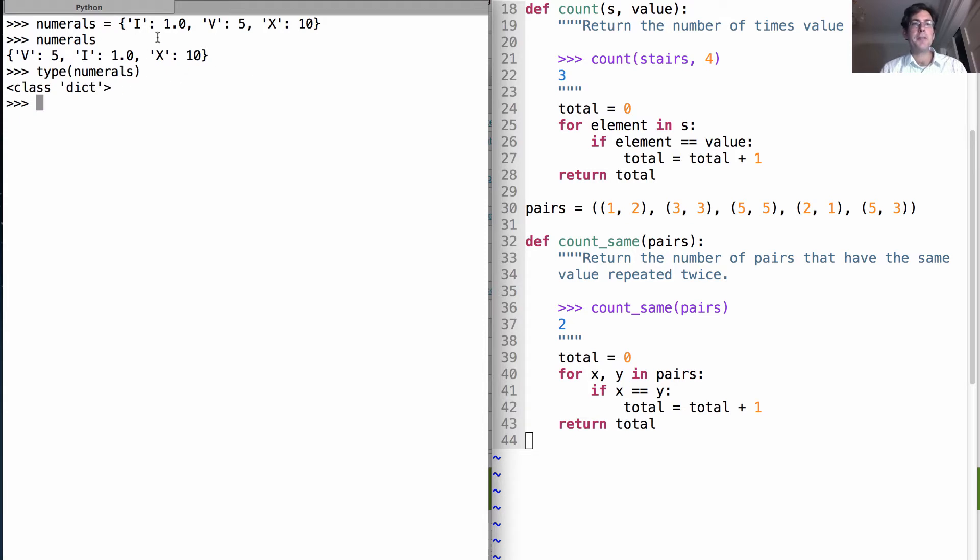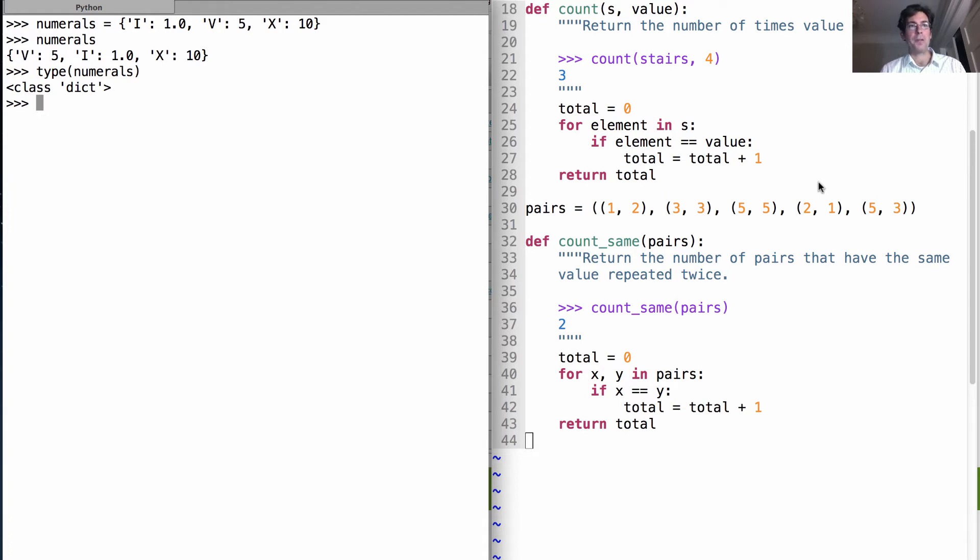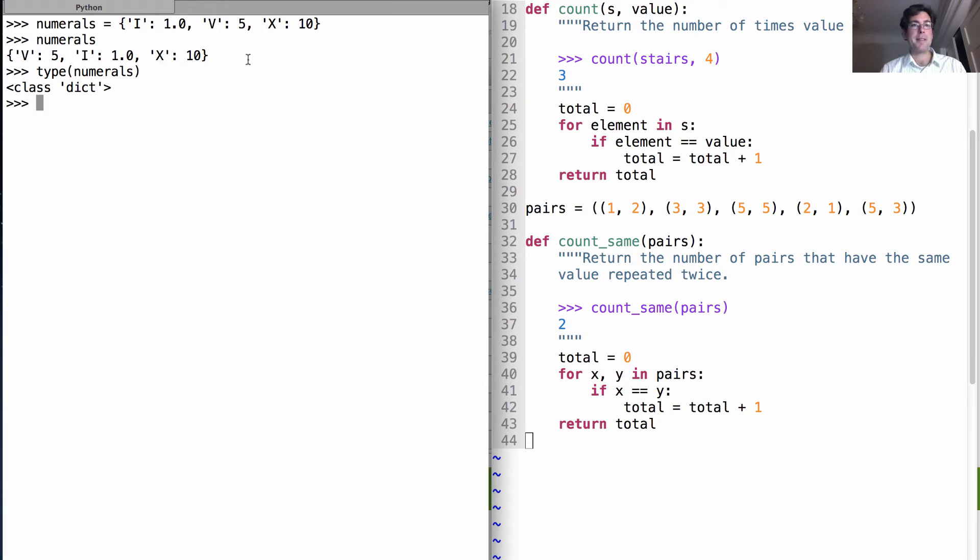Now notice that I entered the key value pairs in one order, and then when I evaluated numerals, they came back in a different order. Dictionaries are not an ordered type, so you can never rely on their elements coming in any particular order. But what is reliable is that whatever key you've associated with each value remains. So x is still associated with 10, i with 1, and v with 5.